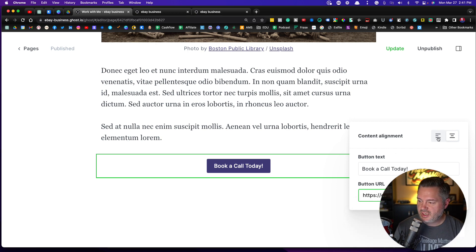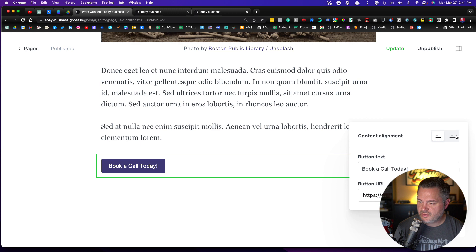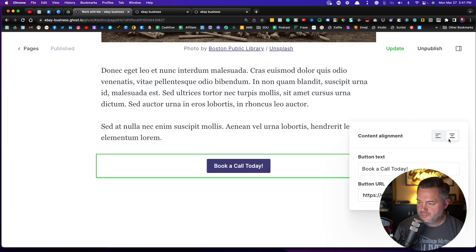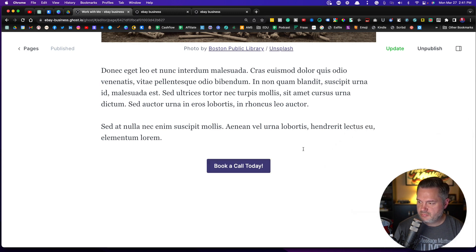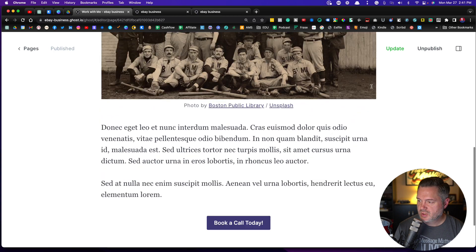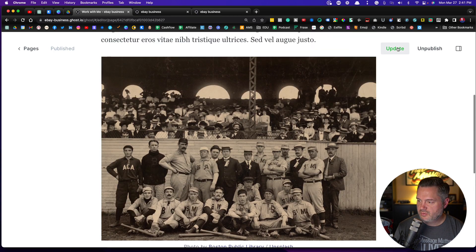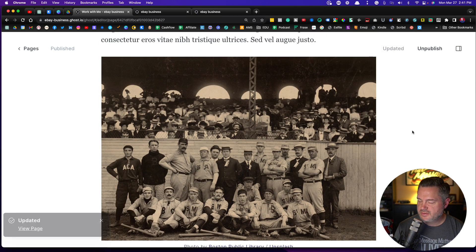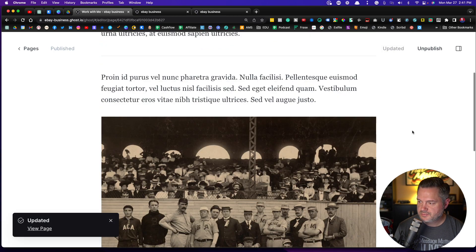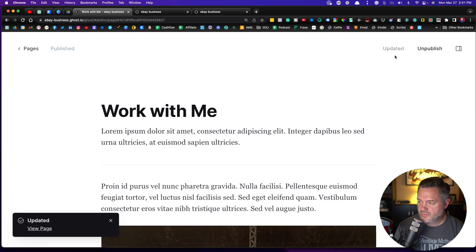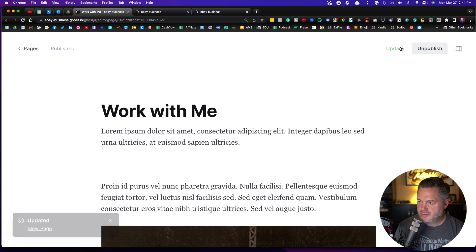Now you can decide if you want this to be over to the left or you want it in the middle. And that's basically it. Click off of it. Boom. Alright. Click on update and awesome.